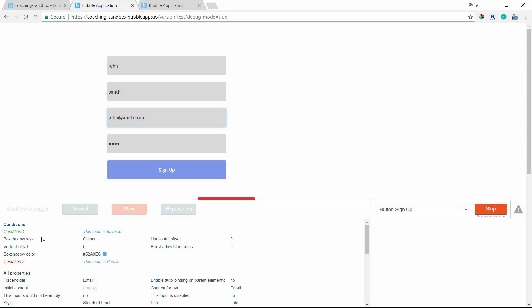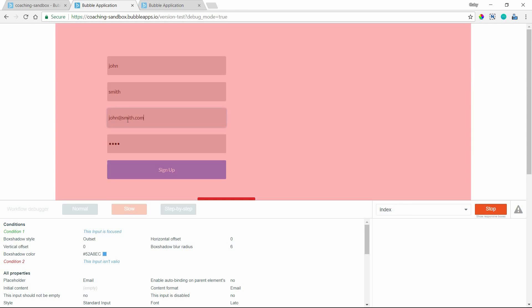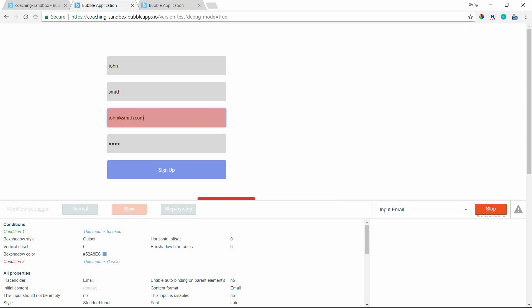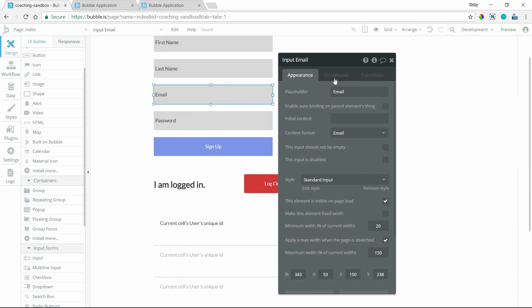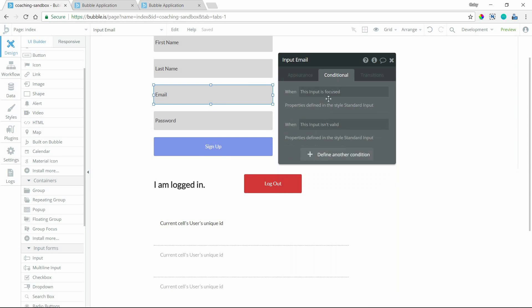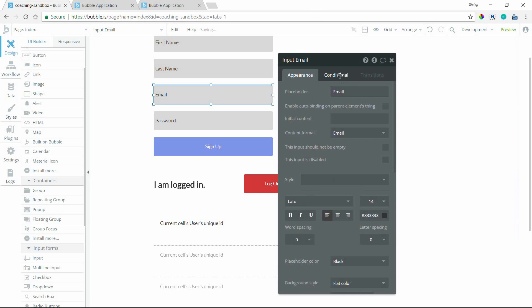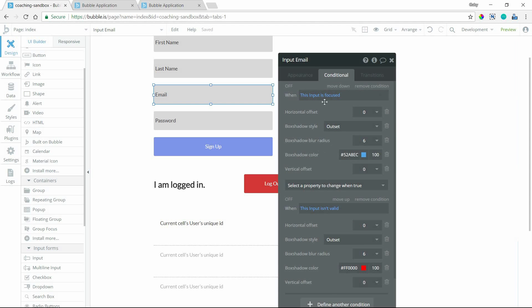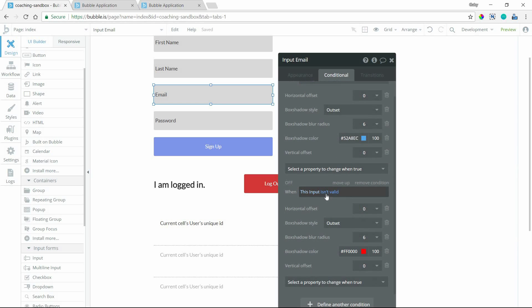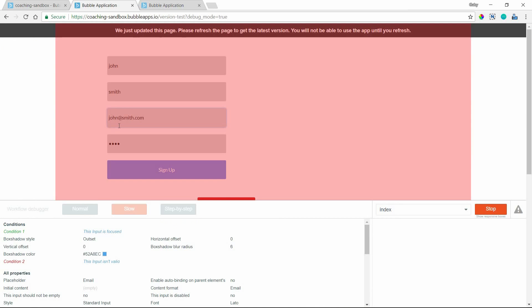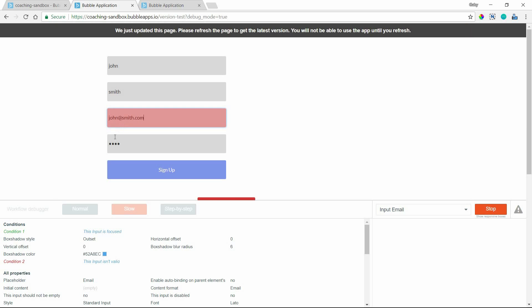So you know it's meeting a condition when the condition is in green here. And you know that it's not when it's in red. So this input has two conditions applied to it. And I can go to the inputs conditional tab. I've got a style here actually, let me remove the style. Alright, so I've got two conditions: the input is focused, it'll turn blue. And when the input is not valid, the box shadow color will turn red. So currently, the input is focused and you can see that it's got a blue box shadow. And I can see that yes, it is meeting that condition and it's applying all the properties set for that condition.